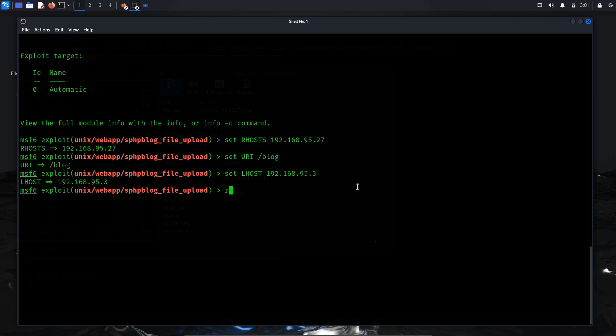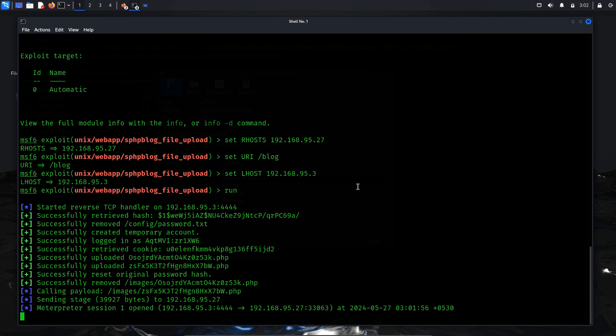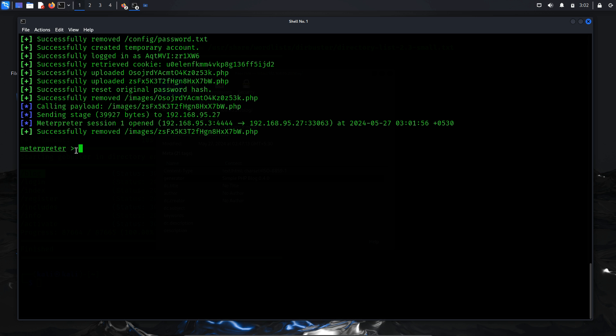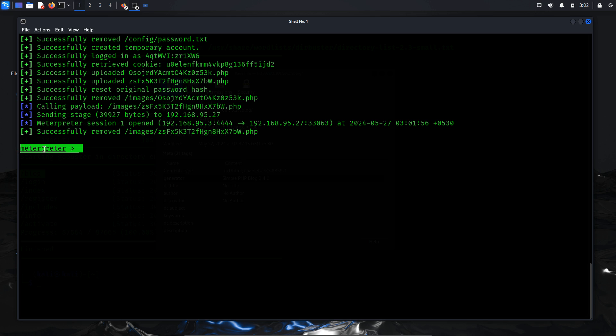After configuring these settings, run the exploit. Metasploit will start a reverse TCP handler on your machine, ready to receive a connection from the target. The exploit will attempt to upload and execute PHP files on the target server, providing you with a remote meterpreter session. With the meterpreter session open, you now have command line access to the target machine, allowing for further post-exploitation activities such as privilege escalation, data extraction, and more.